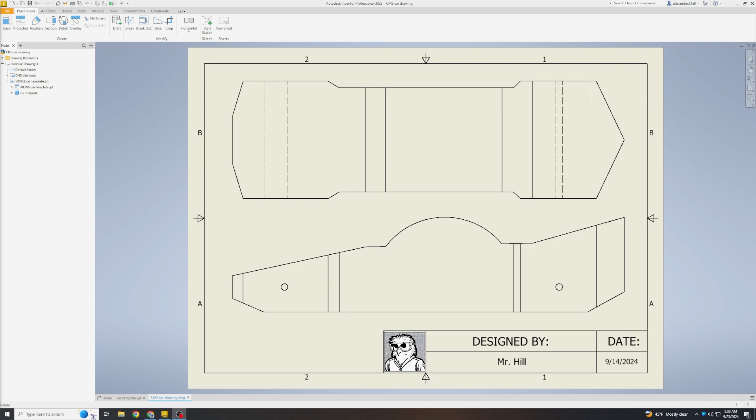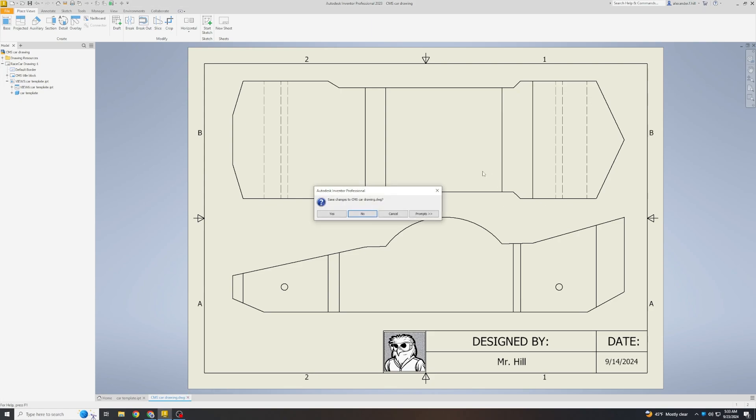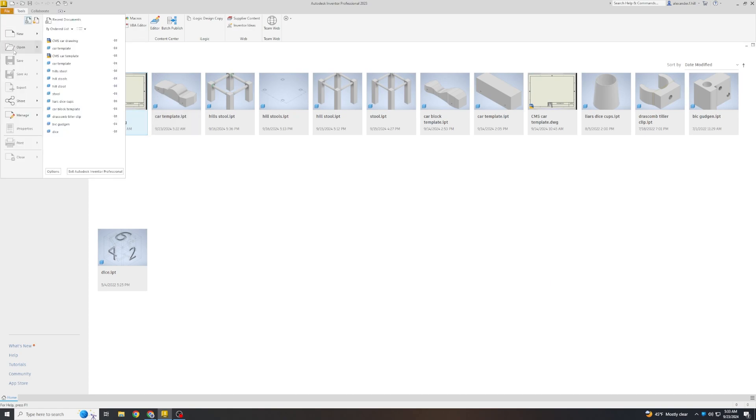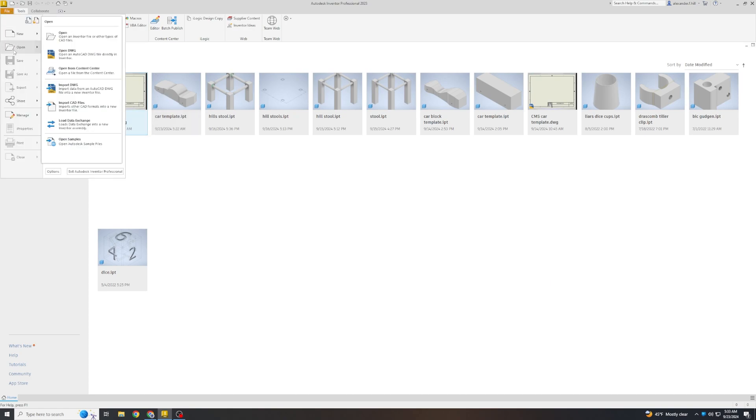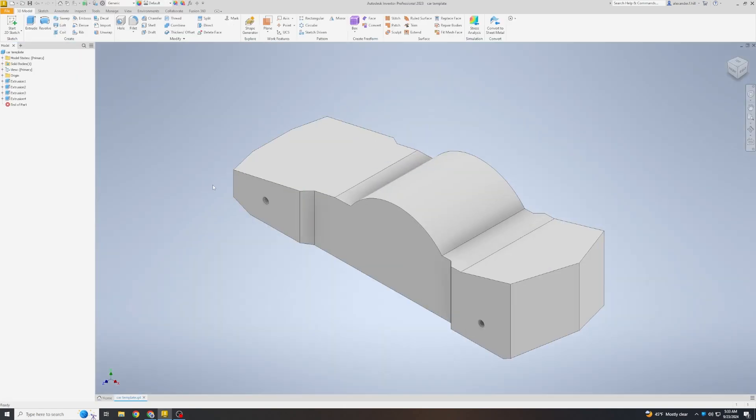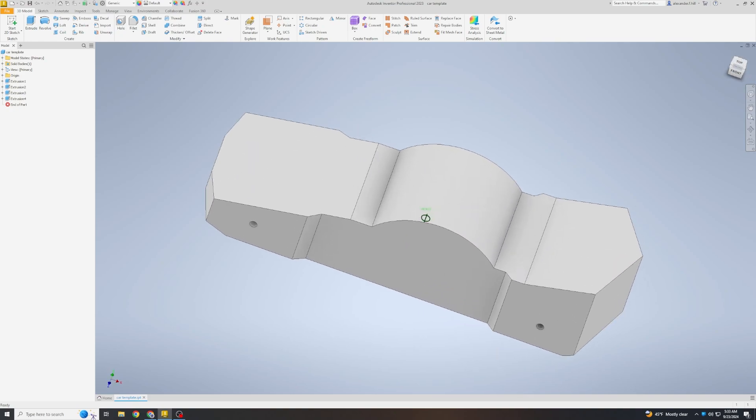To make our blueprint, we need the 3D model of our car open. Let's do that now. I am going to close this drawing that I already made so that we can make it together. When you are in Inventor, you might see your car ready to go. If you do, double click it. If not, we might have to click File Open and then go look for it. I am going to click my car template. Here it is. Here is what I designed.